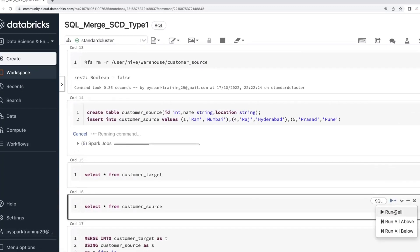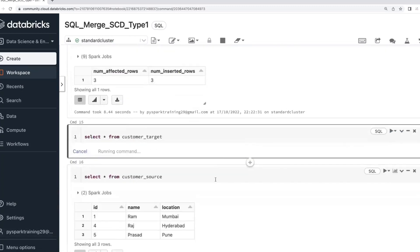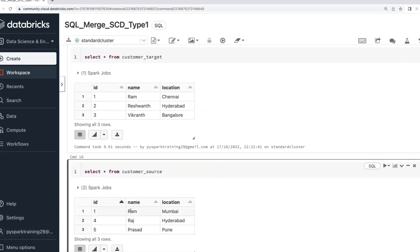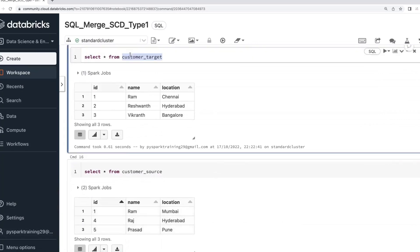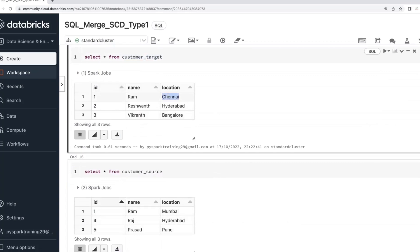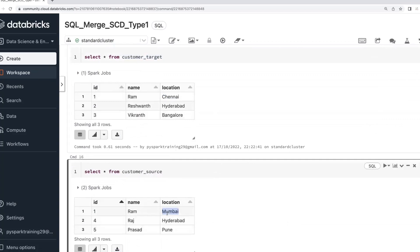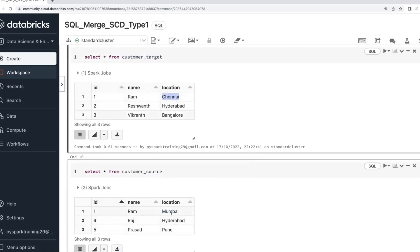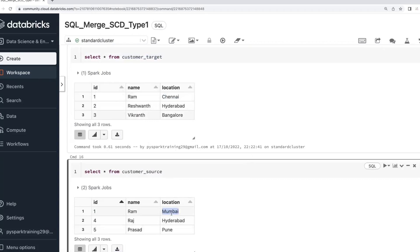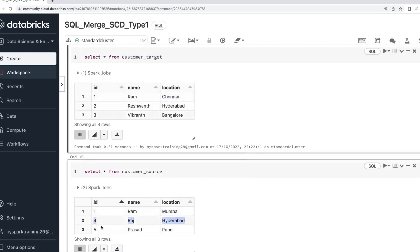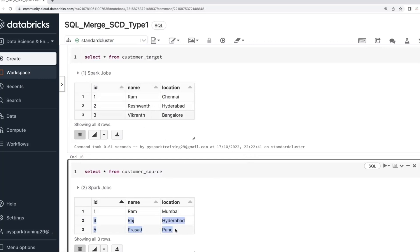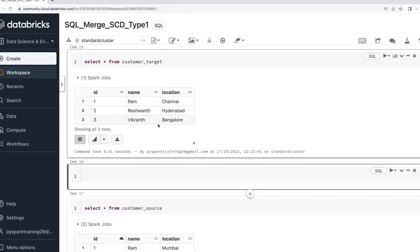Observe here: the source table has customer IDs 1, 4, 5. The target table has 1, 2, 3. Customer ID 1 is already in the target, but the location is different — the target has the old location and the source has the new location. Consider this customer was earlier in Chennai and has now moved to Mumbai. The latest location is Mumbai, which you need to update. Customer IDs 4 and 5 are not in the target, so they need to be inserted. This is called an upsert.